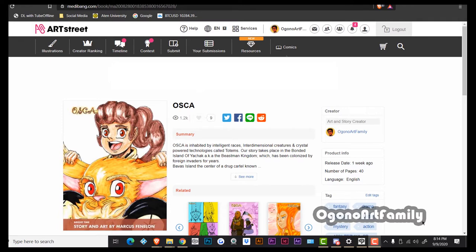What's going on family, it is time for evolution and so you're welcome to the OgonoArtFamily. In today's video we're going to be speaking about the lost pages or the scrap pages. I'm just going to be reviewing why I scrapped it out and I'm also going to be explaining what's happening in the pages.